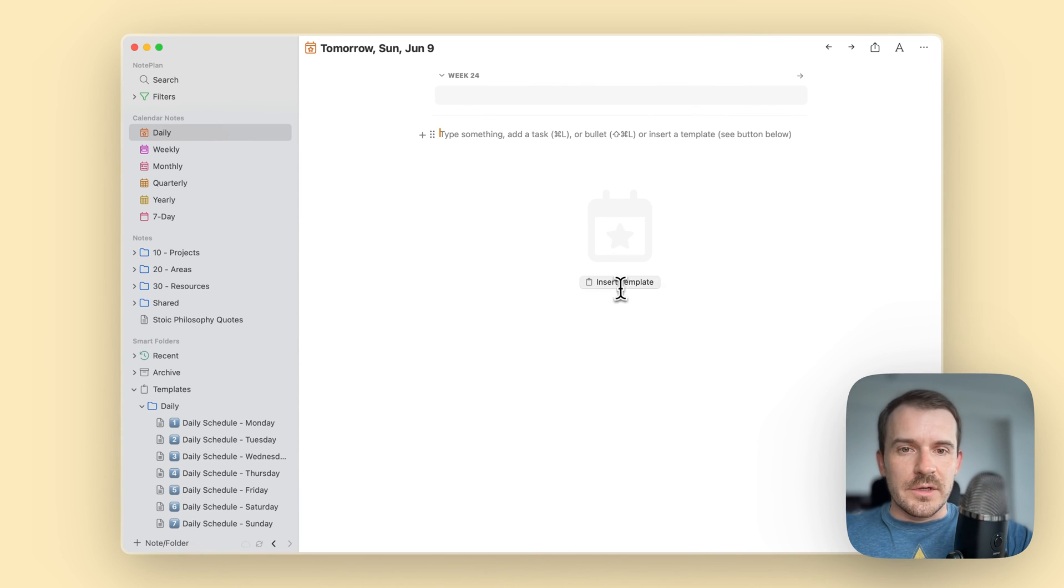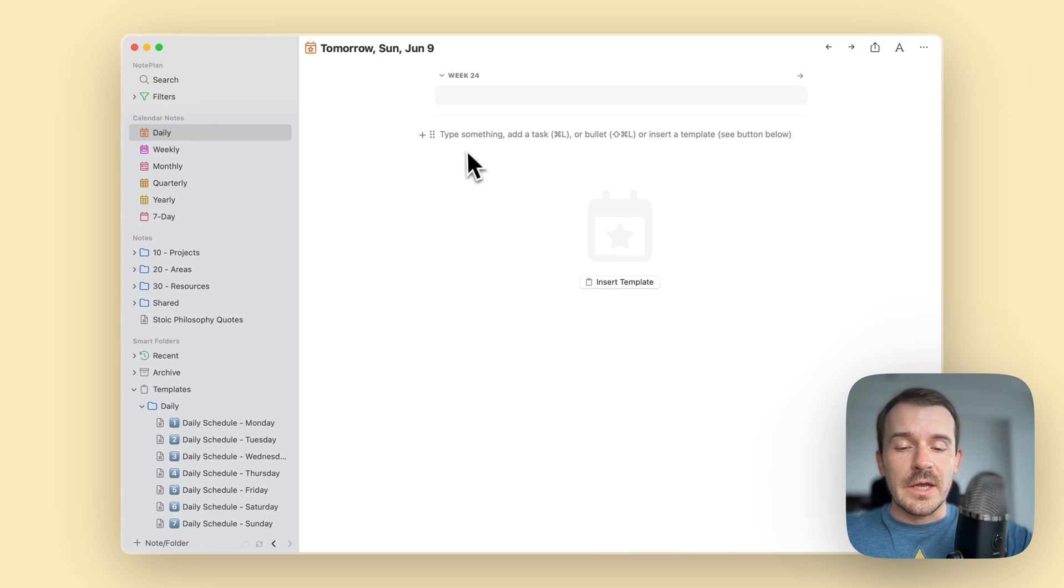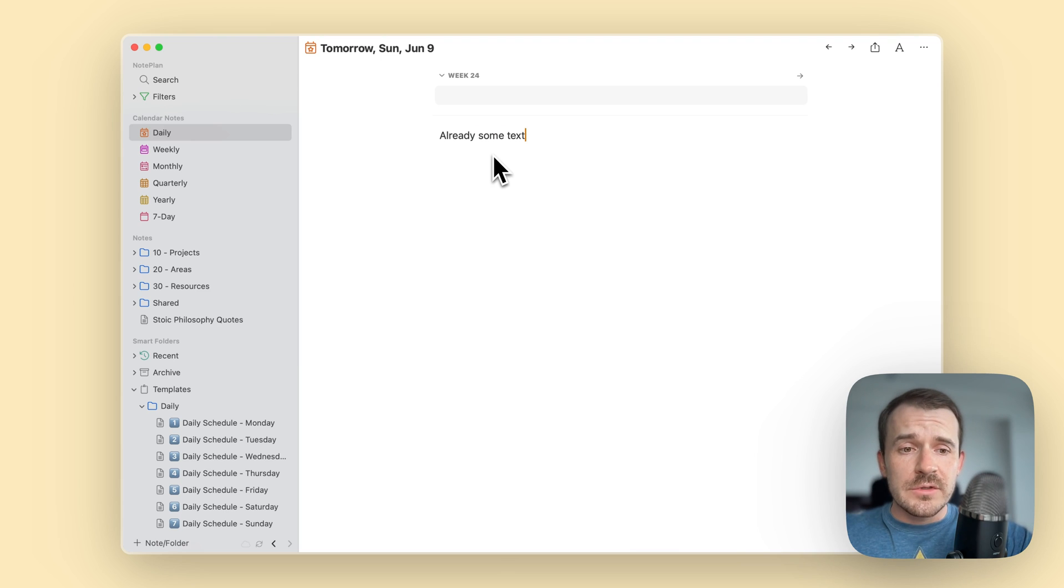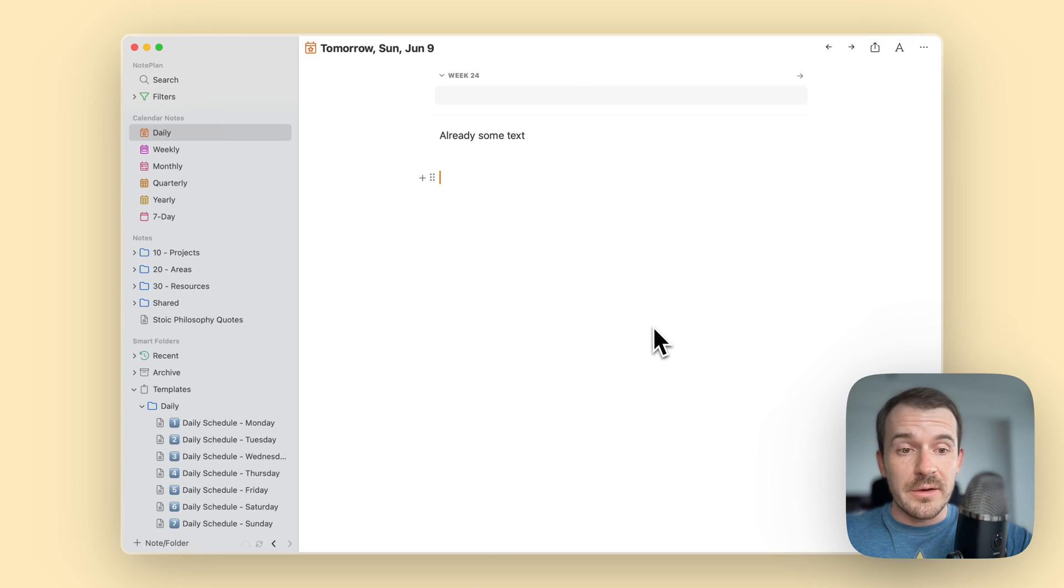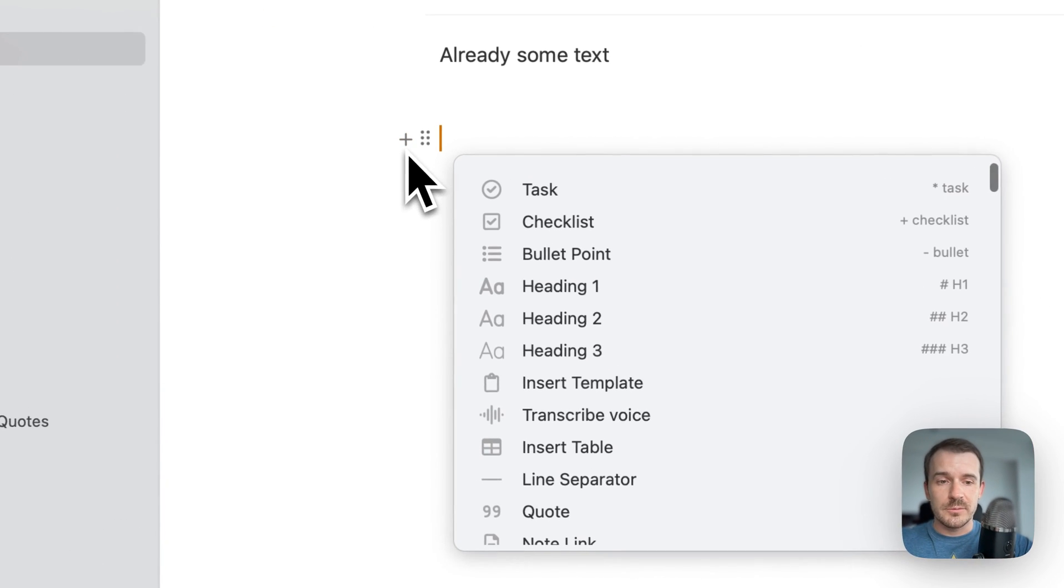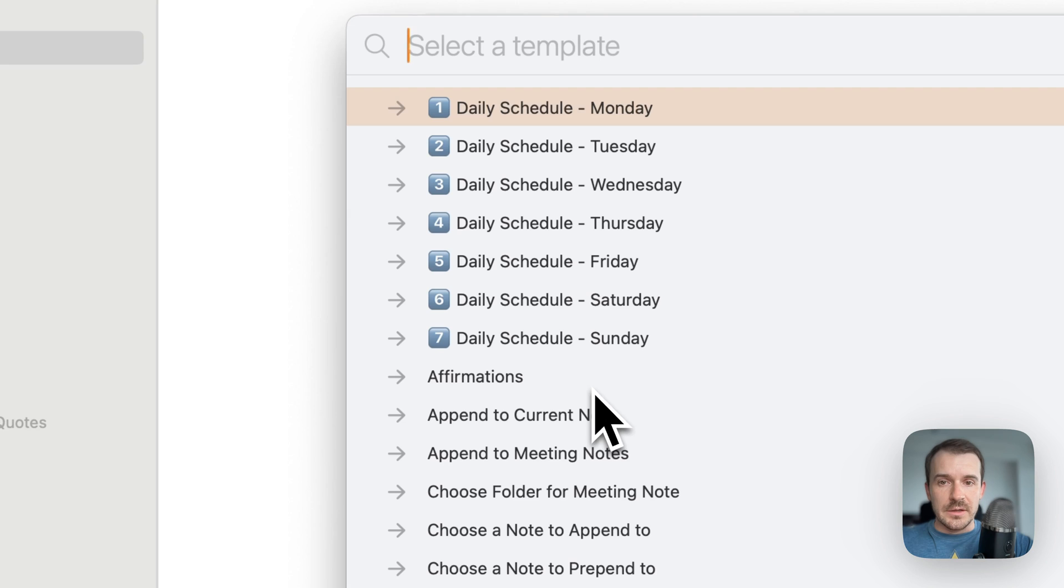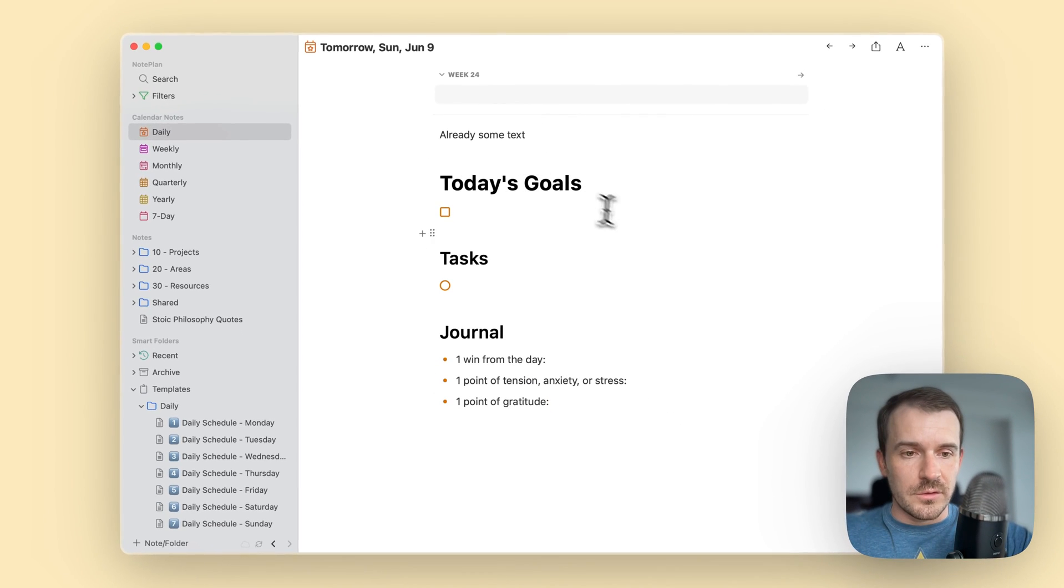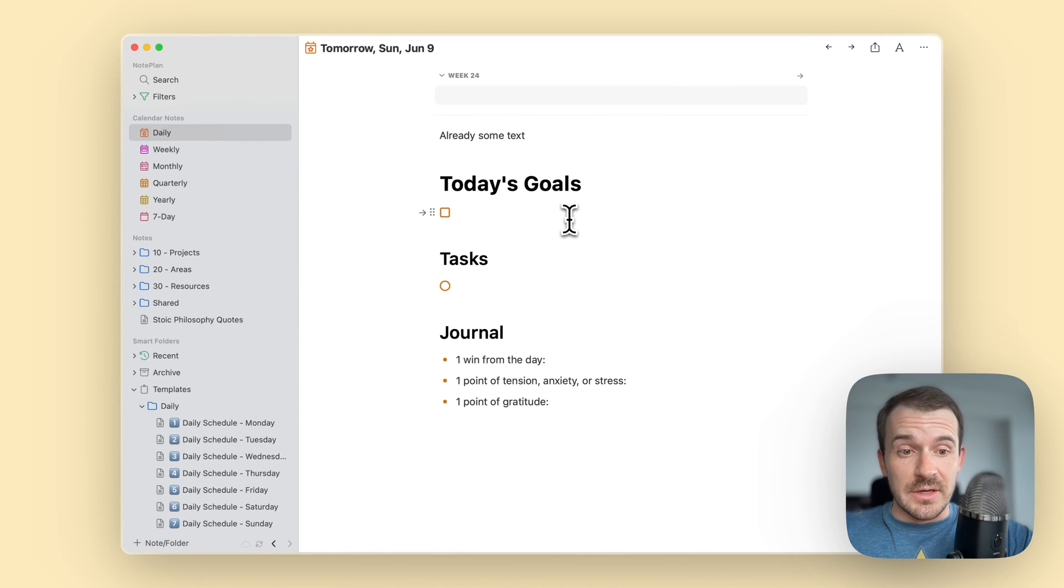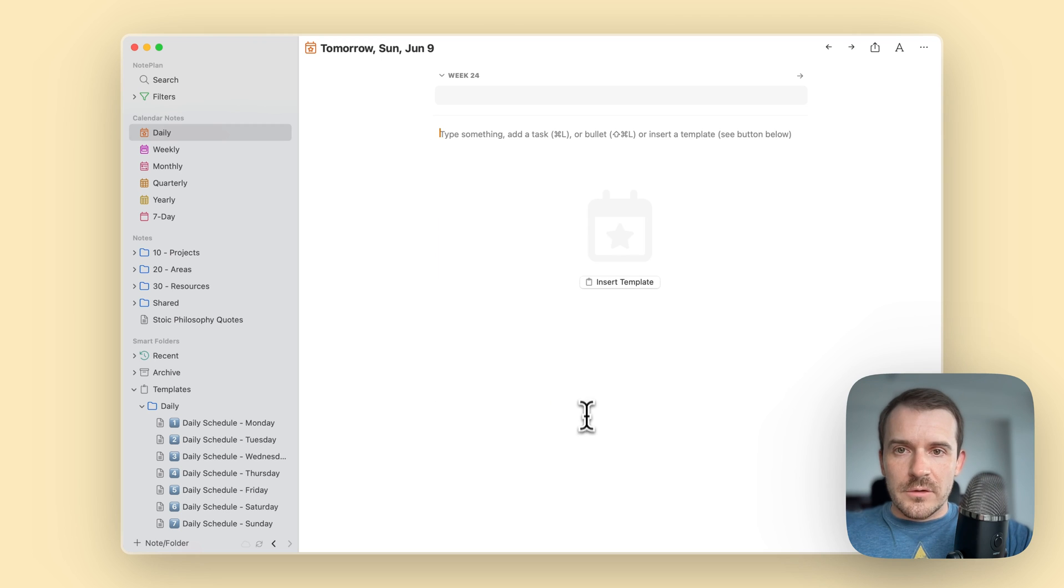And if there is already some text, maybe you have rescheduled tasks or you have pre-planned already something for this day, you can still insert templates. So now you don't have the insert template button anymore but you can click of course the plus button and all the other methods I just showed you and insert it. So it will just insert the template below your existing text, so you don't need to worry about having an empty note to use templates.